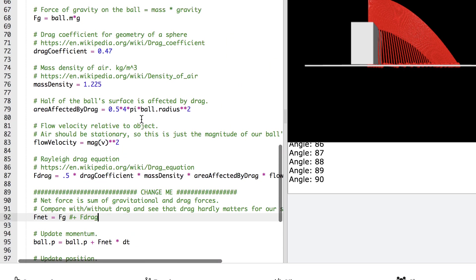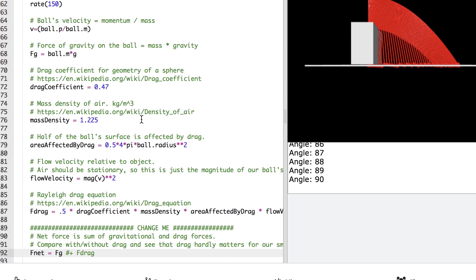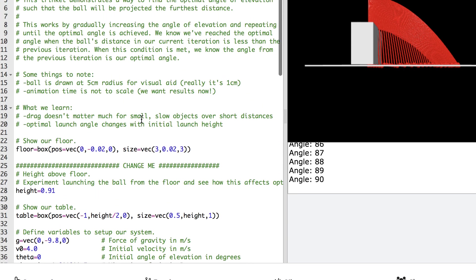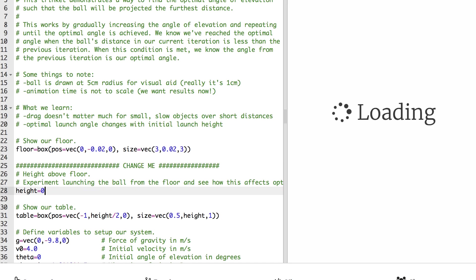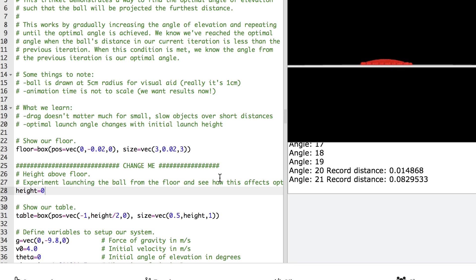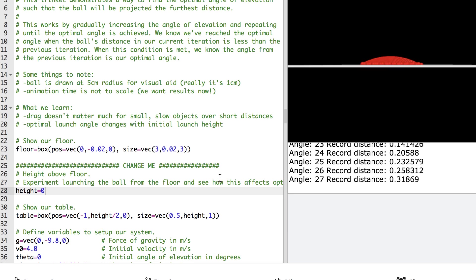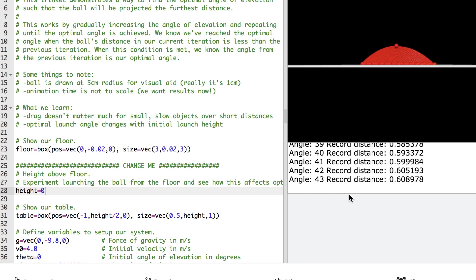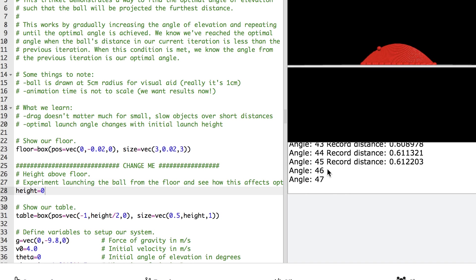So the other thing that we learned is that the optimal angle changes with our initial launch height. So if we, instead of launching it from a meter above the ground, if we launch it at the ground, we see a much different optimal angle theta. So instead of 32 or 33 degrees, we instead see about 45 degrees as the optimal angle theta.